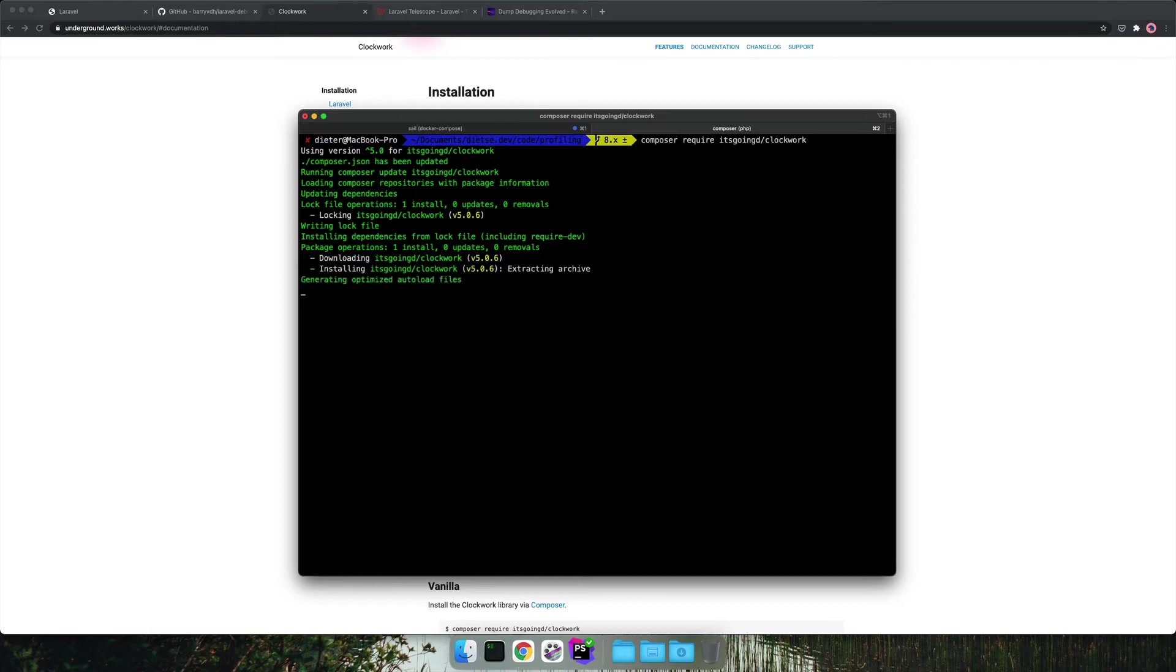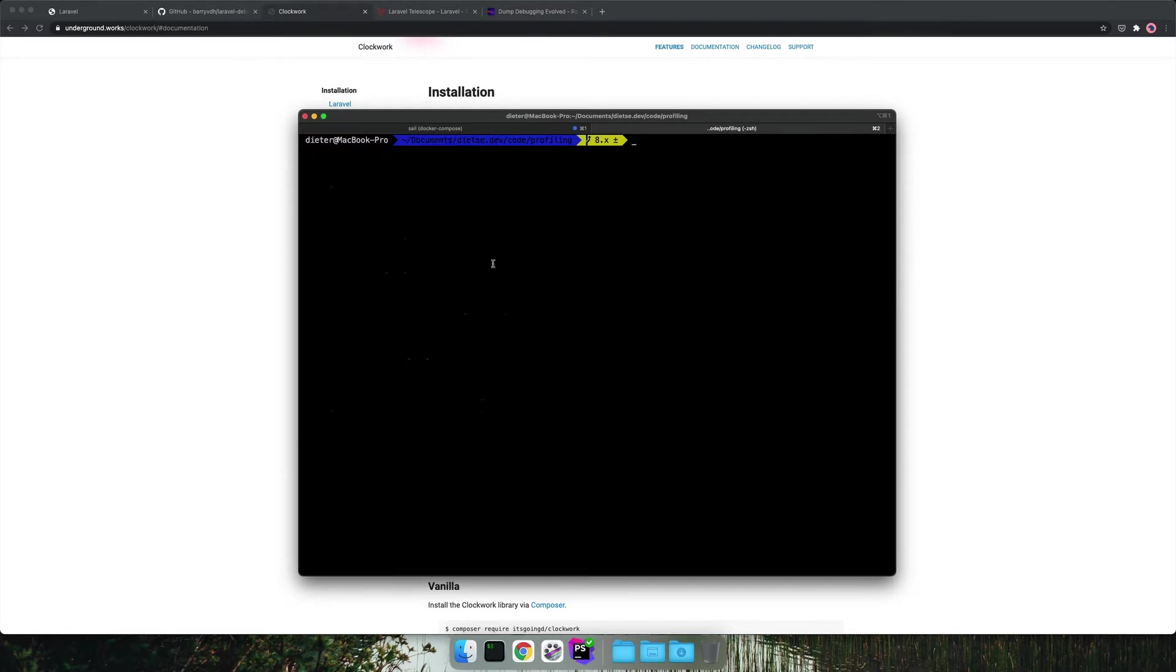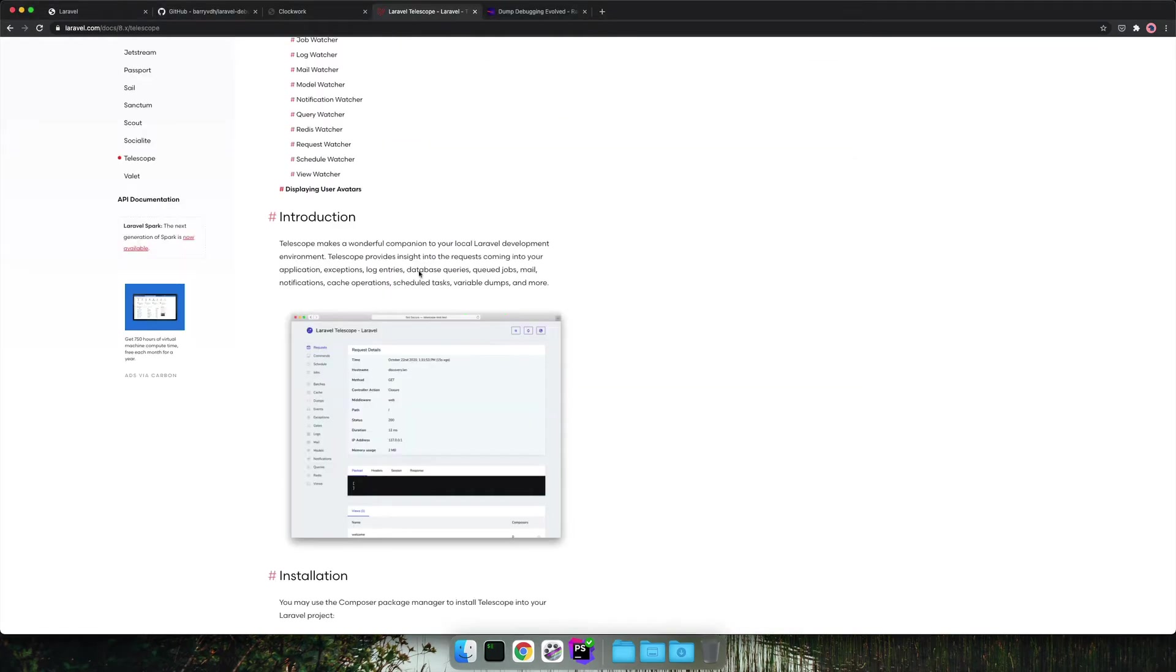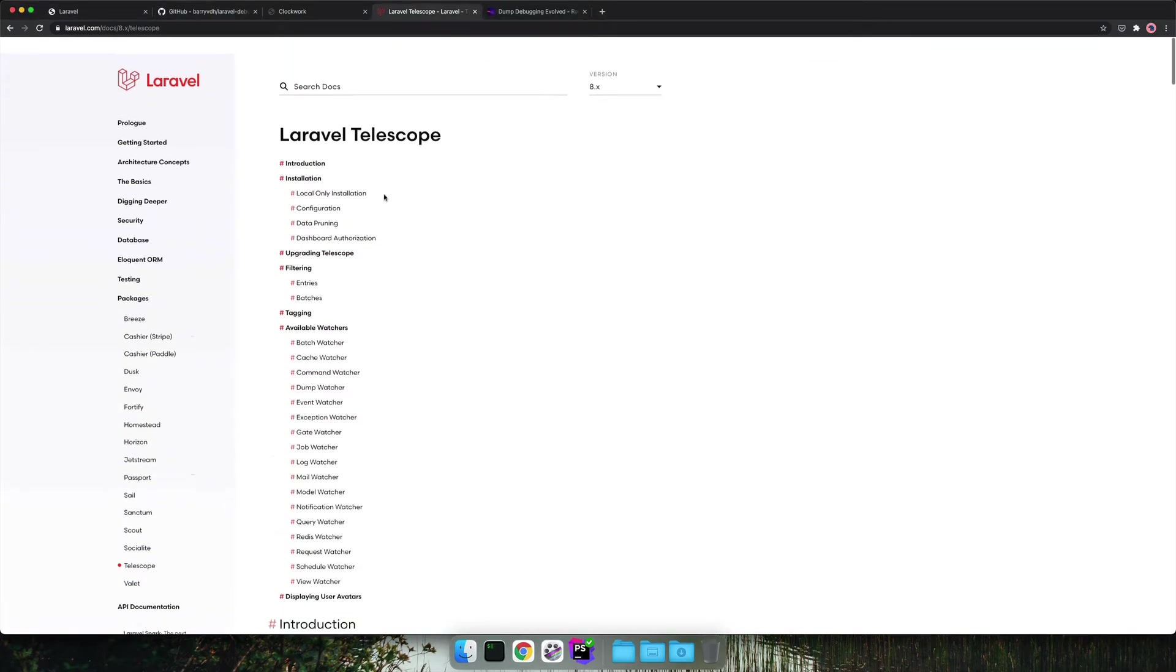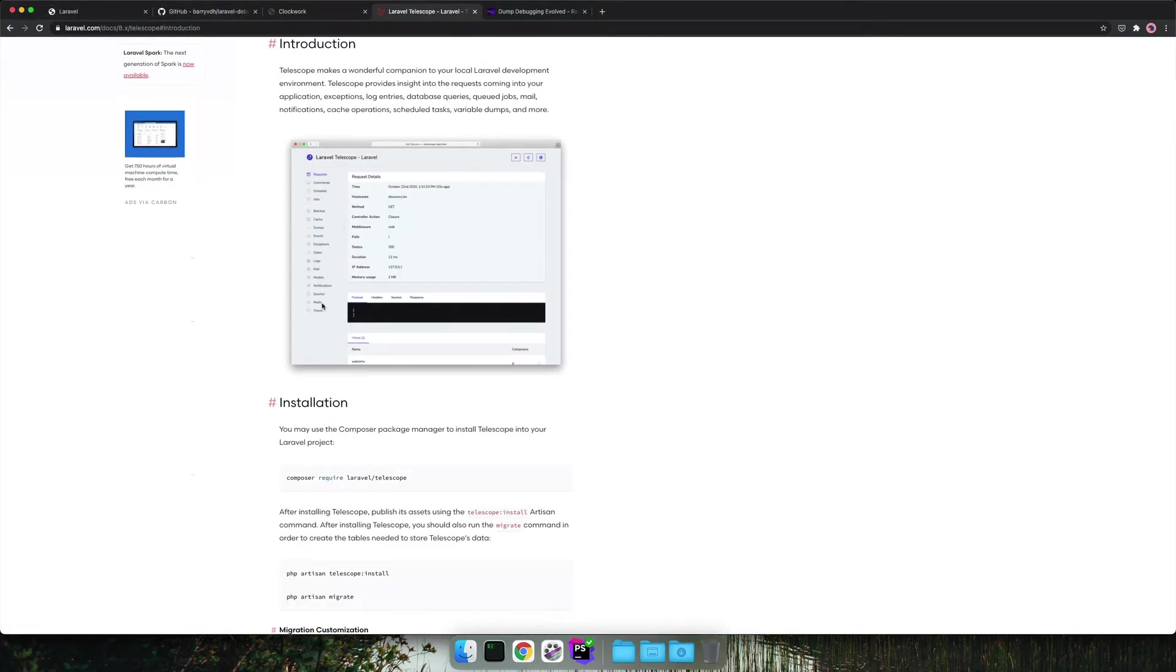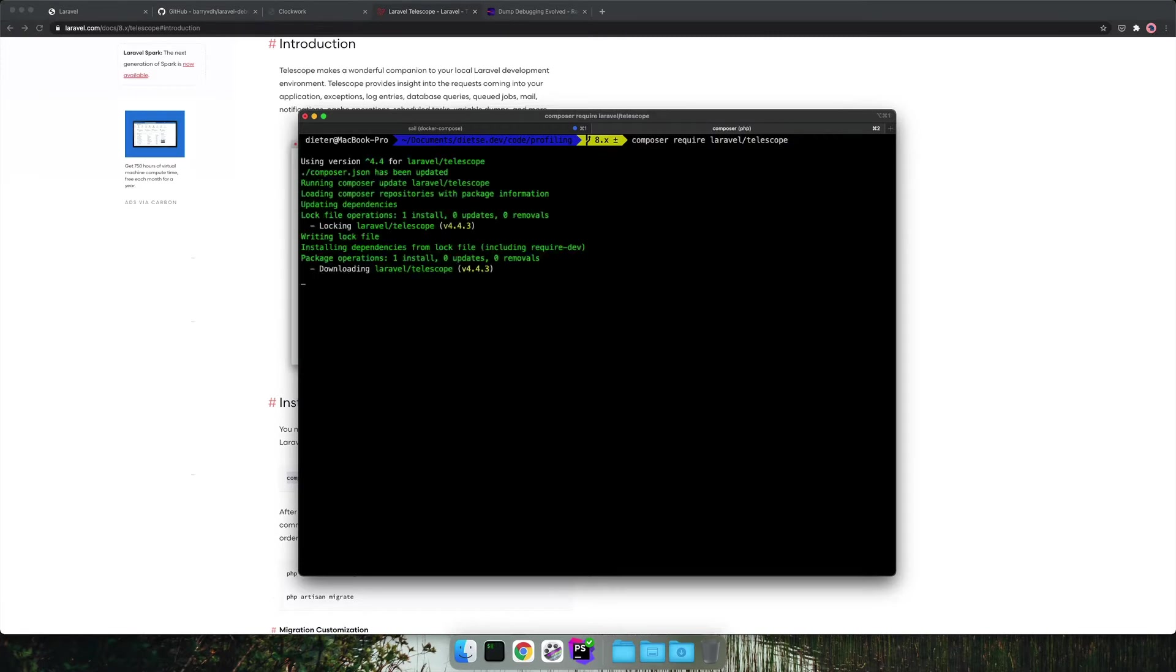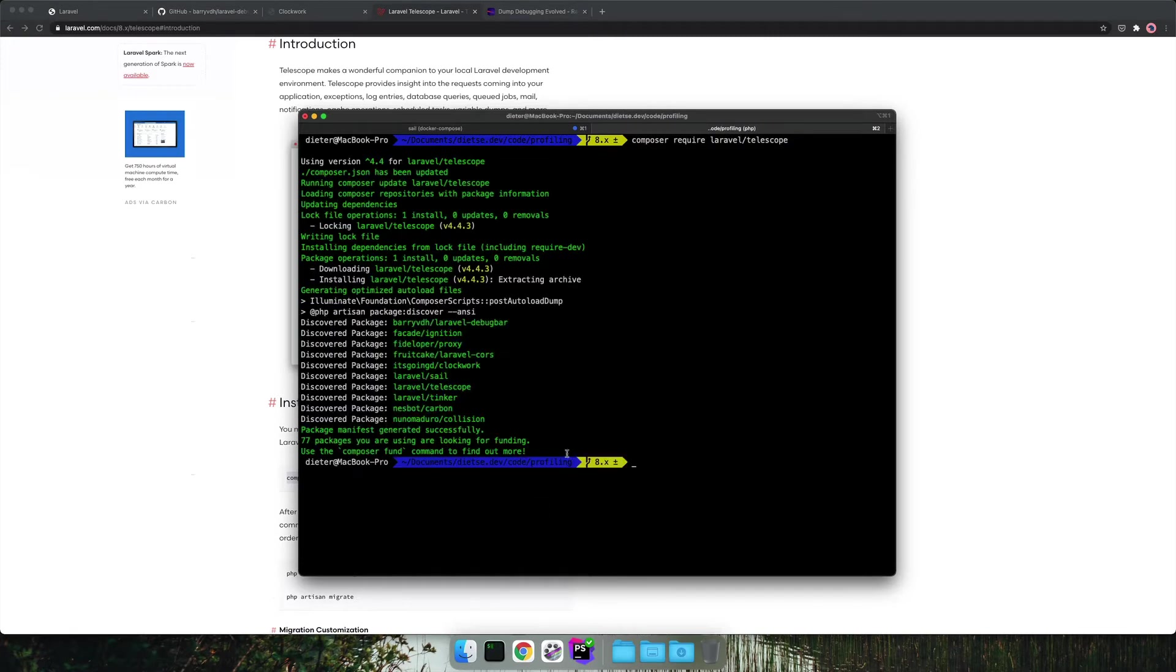The third tool we install is Laravel Telescope. Laravel Telescope is a built-in package from Laravel. It's also installable via composer. So the package is provided by Laravel itself so also documented on their website.